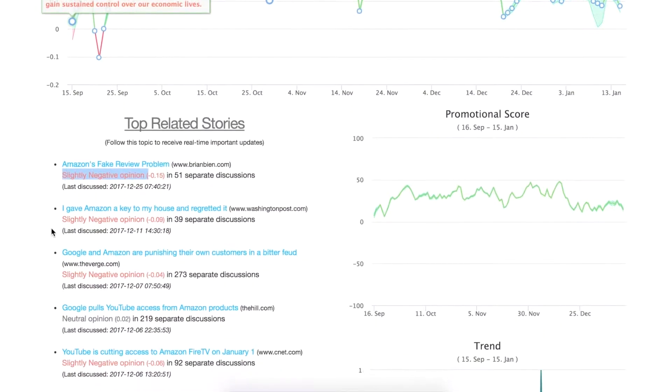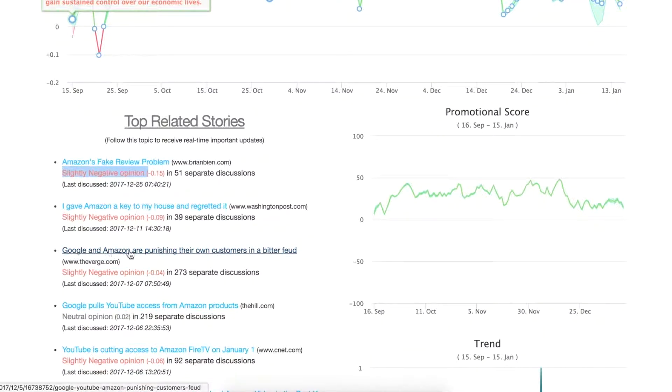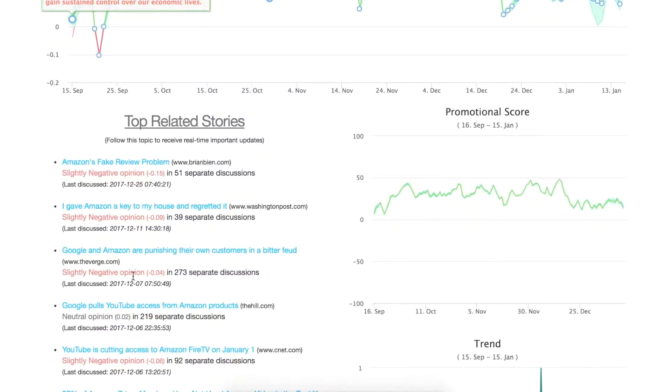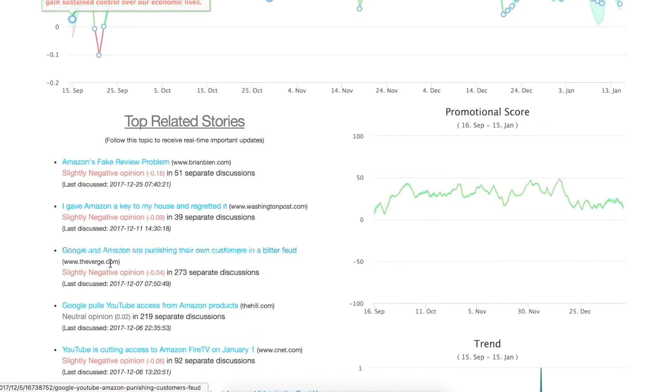For example, if we see Google and Amazon are punishing their own customers in a bitter feud, you might think this entire article was negative. But that's not the case. What actually is the case is that the term Amazon has only been referred to in a negative light here.